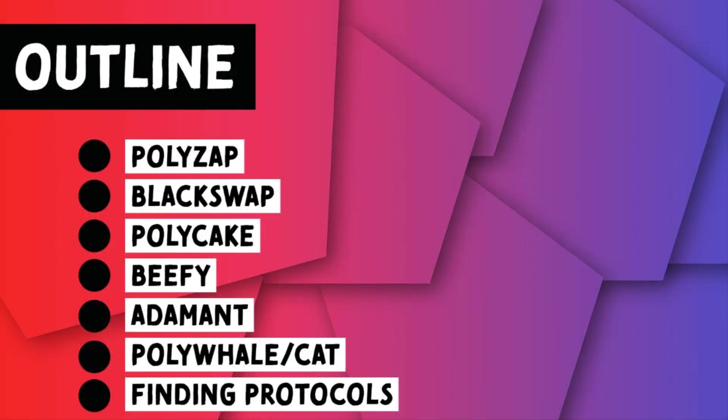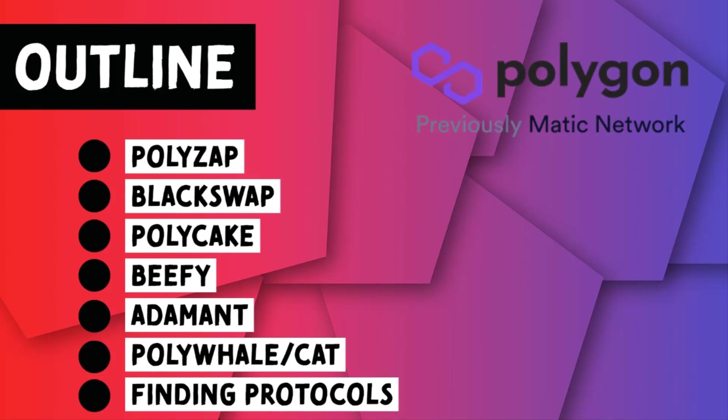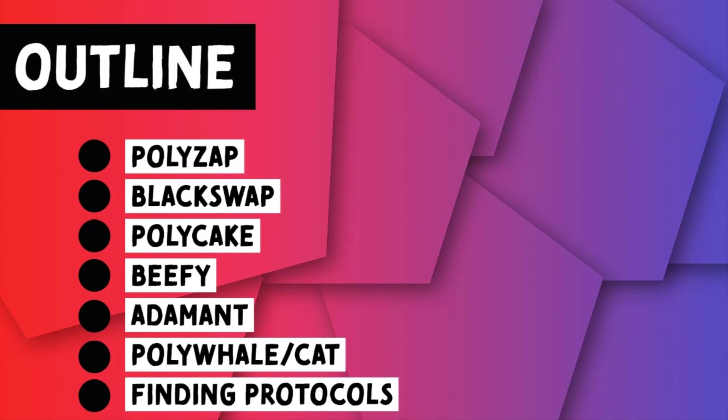Hey everybody, welcome to my channel. I hope you guys are all doing well. Today in this video I'm going to be talking about a few protocols on the Polygon network. Given how all the farming that I was doing on Polygon was insulated from this recent sell-off, I figured it'd be a good time to cover a few protocols.